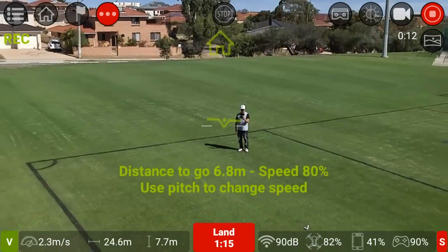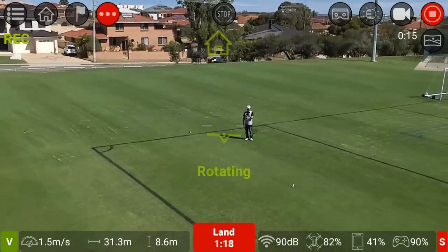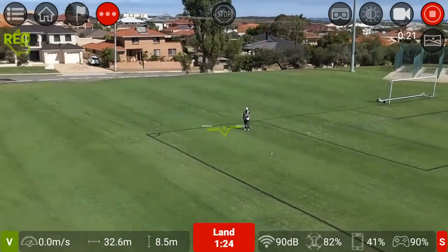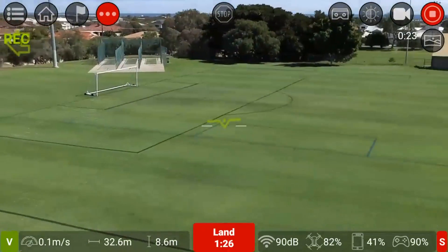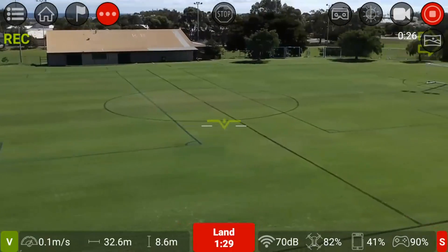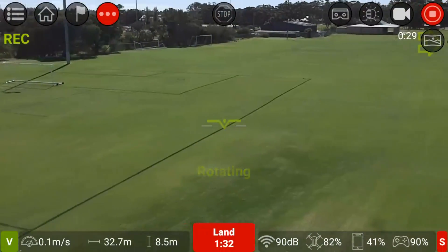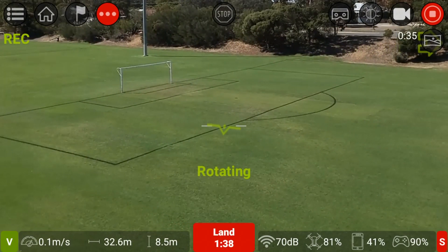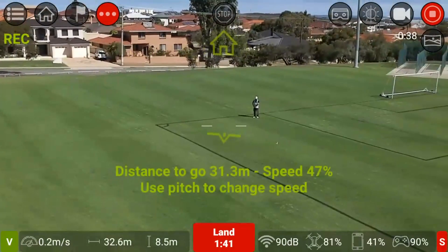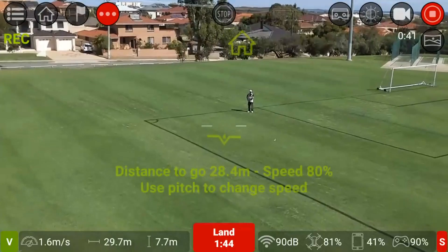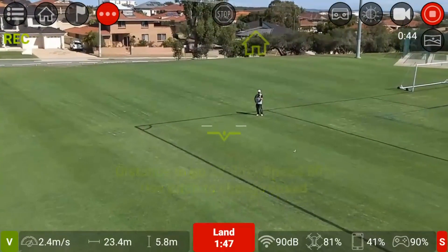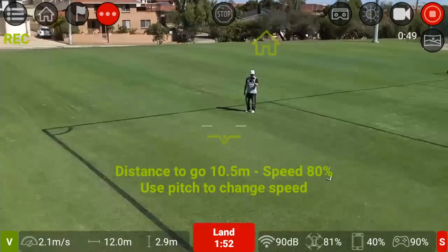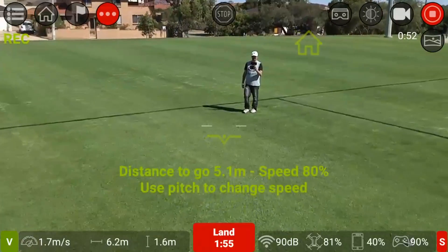Here we go - taking off to the set distance I set it to. Now it's performing the 360 rotation and it's recording at the same time, which is cool. You can see it's recording in the top right of the screen, so it automatically records. And now it's coming back - it's like throwing a boomerang!